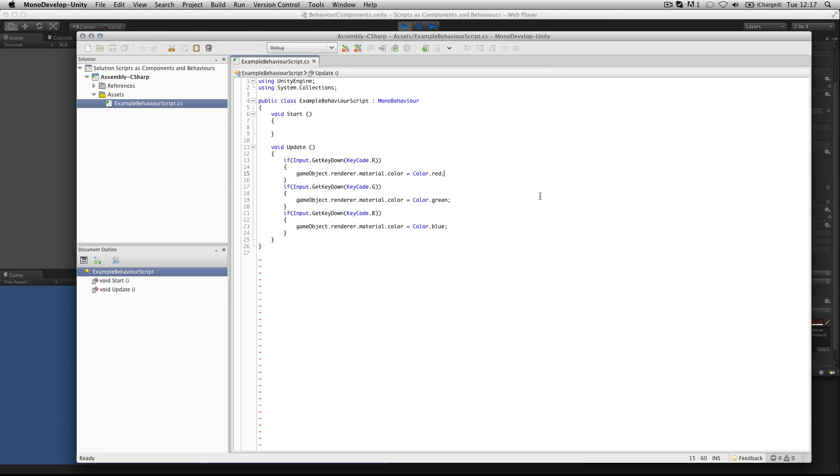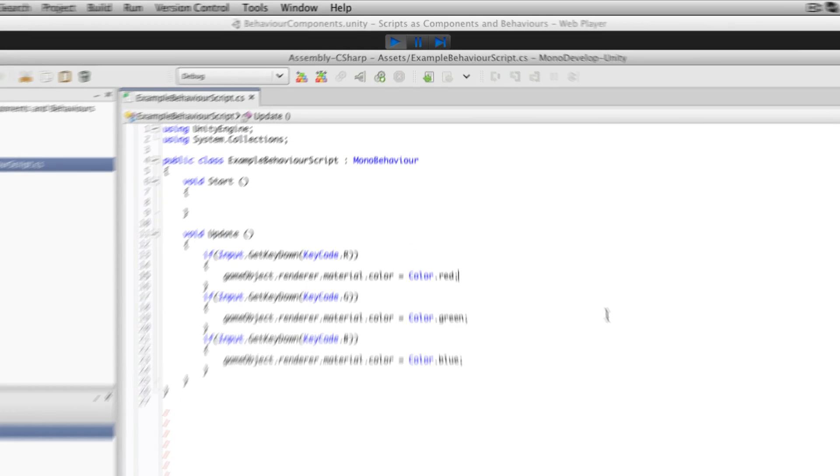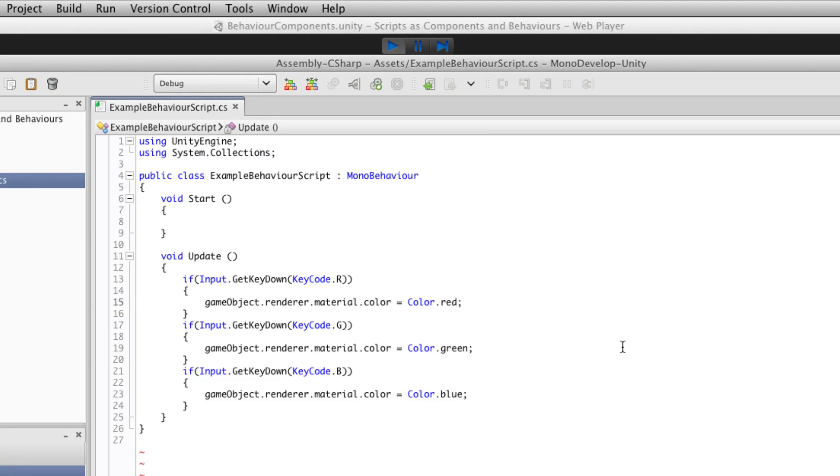This example script that we've looked at is written in C sharp. But in Unity you can write in JavaScript, C sharp, and Boo. Boo is a derivative of Python, though it's not as commonly used as the other two.